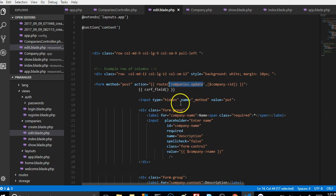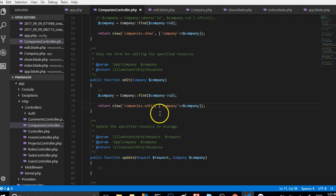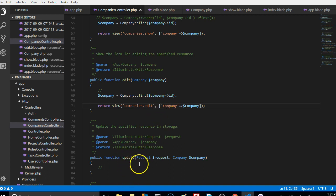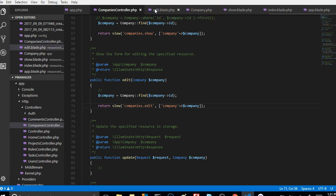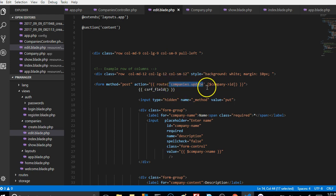Because we're trying to send data to the update method in our controller. So if you come to your controller, the edit method is what displays the page, but when the user submits the form, the update method is what saves it in the database. So that's what we're trying to achieve.